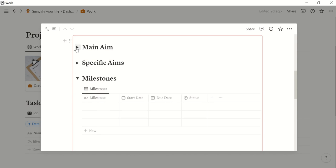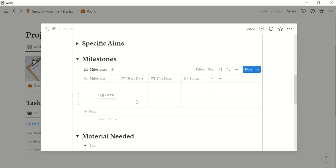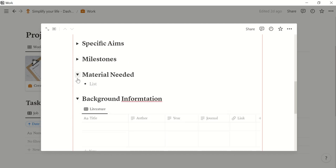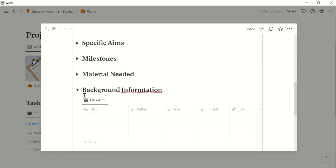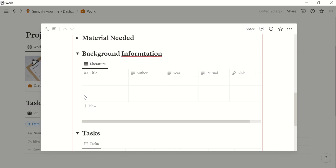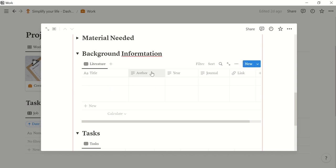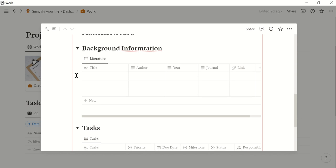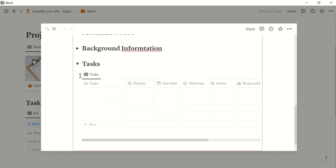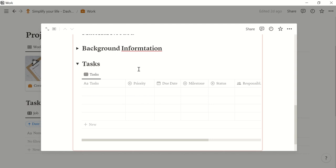And here you have some space to make some more notes for your project. Like for example, main aims, specific aims, but also some milestones, the material that you may need and the background information such as, oh there's a typo, this I will correct. Such as literature for example. And some tasks that you need to fulfill in order to finish the project.